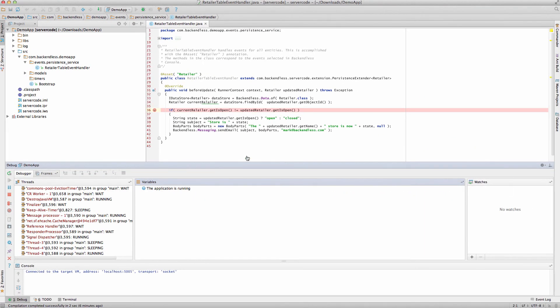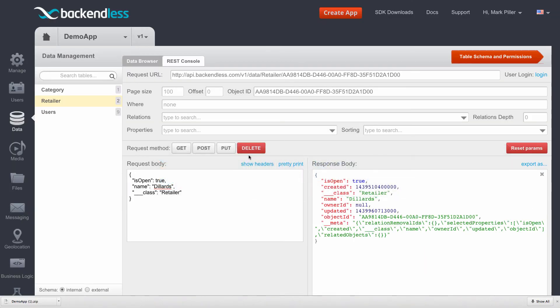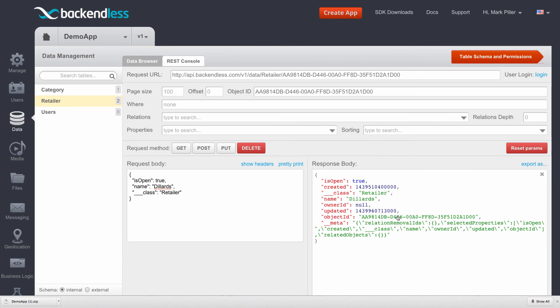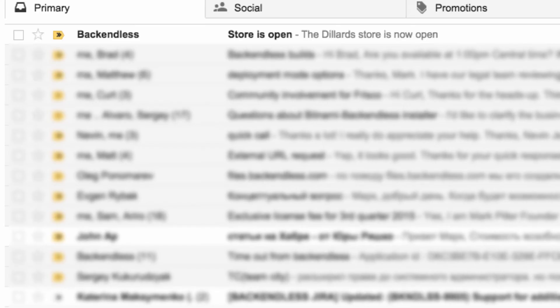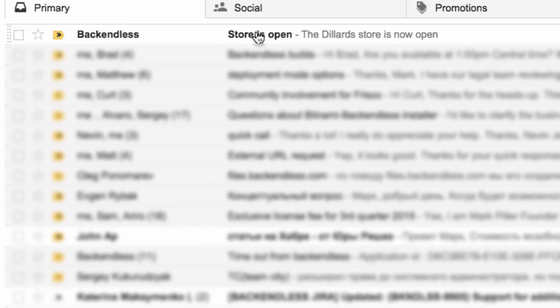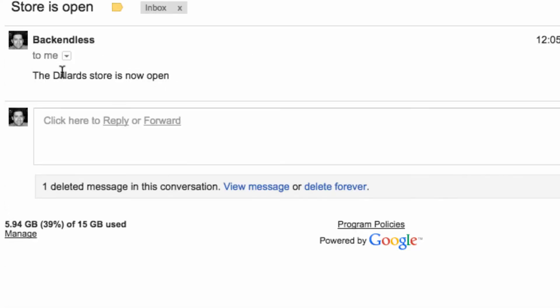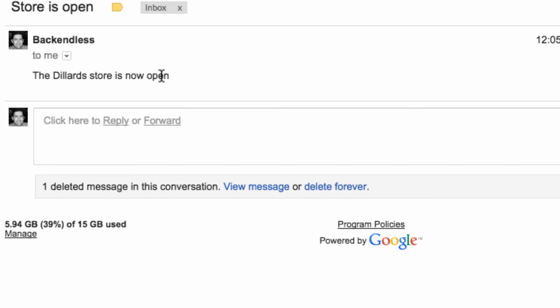And by going back to console, we got the updated response. And then an email is going to be delivered directly to my inbox. As you can see, here's the email - the Dillard store is now open. Now that we have confirmed that the code is working, the next step, and the final step, is to publish that code into production.